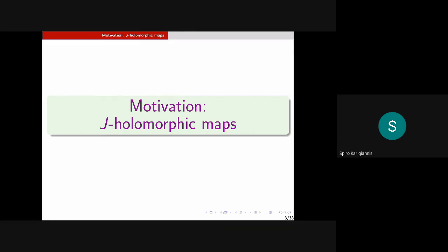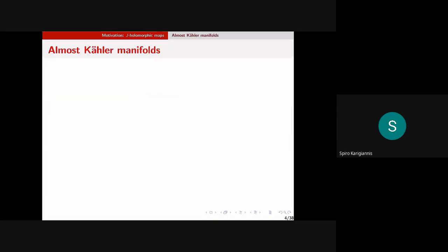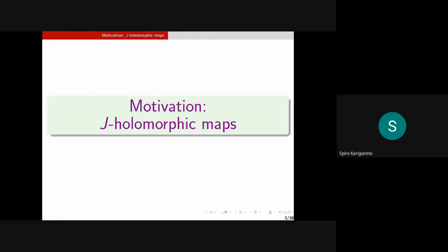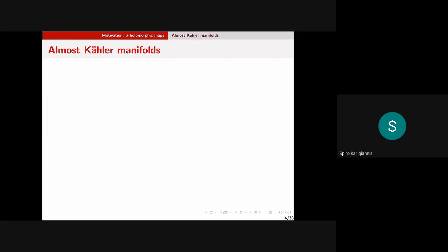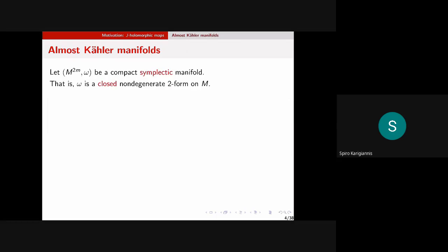I'll talk about the setting we're going to generalize — vector cross products on Riemannian manifolds — and then by the end I'll show you the theorems we proved, which are basically the same in this higher setting with some minor tweaks. So we start with the motivation from classical symplectic geometry. I'm not going to give names here; if you want sources, the books by McDuff and Salamon will have all the names you need.